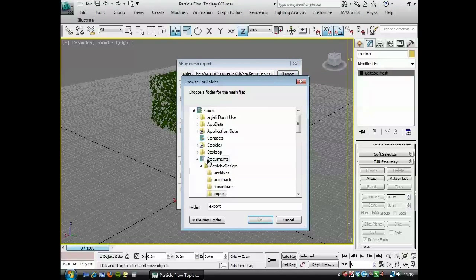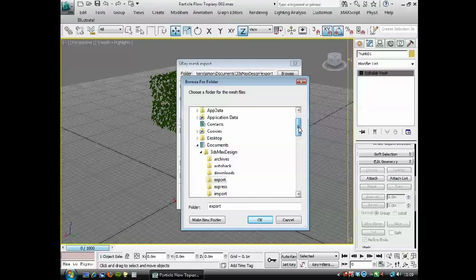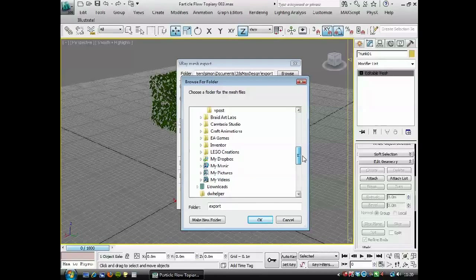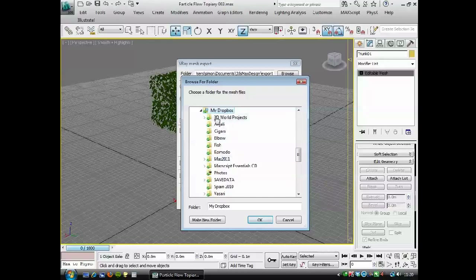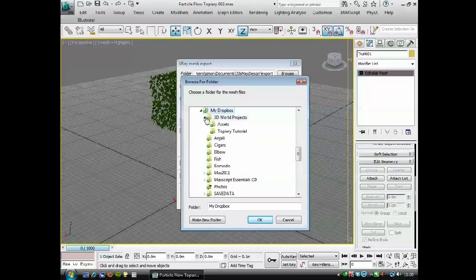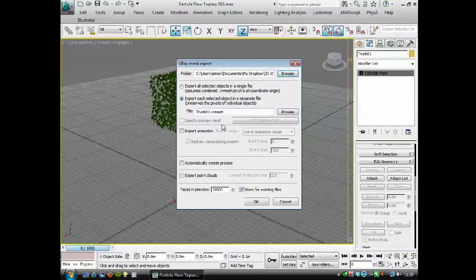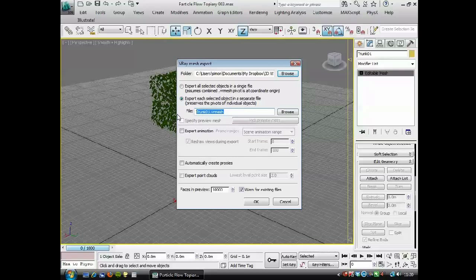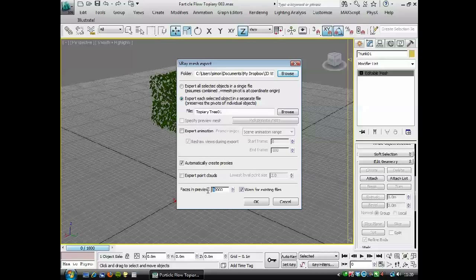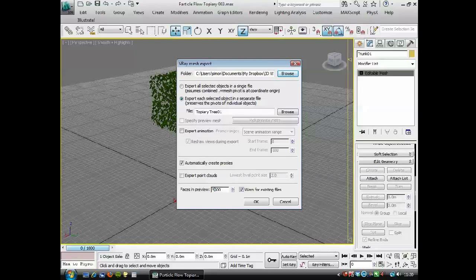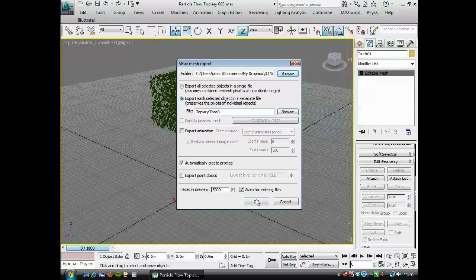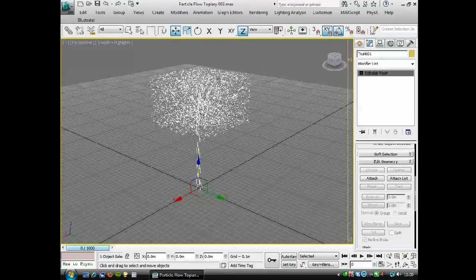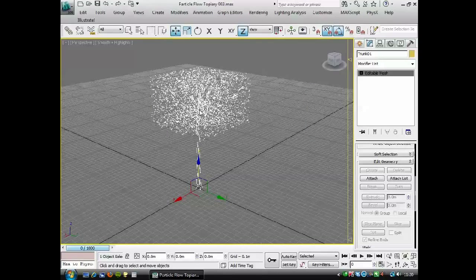So V-Ray mesh export. I'm going to go to the project folder here, if I can find that, in my dropbox. And I'm going to call it tree 01. I want to automatically create proxies. I don't need a high-resolution preview, really. Press OK. And it's converted the mesh now to a V-Ray proxy.